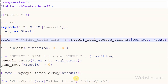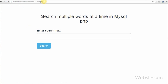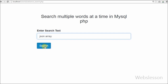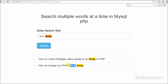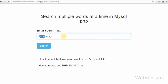Now I entered 'JSON array' again and clicked the search button. Now you can see two records are displayed. Before I was getting only one record, but now I get two records. It searched two words separately — 'JSON' separately and 'array' separately. 'Array' is present in both records and 'JSON' is present in only one record. With this approach the user can get more search results.